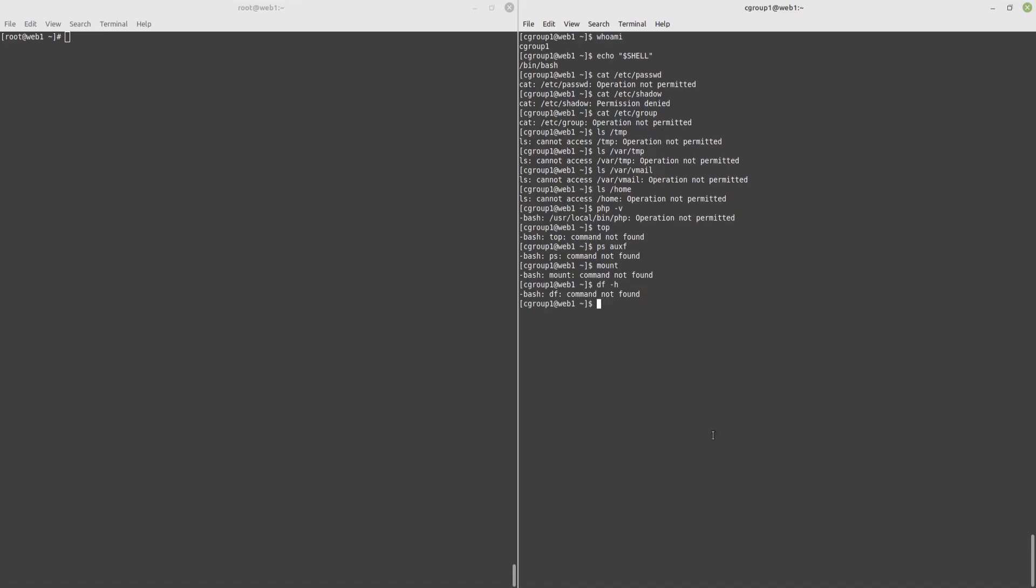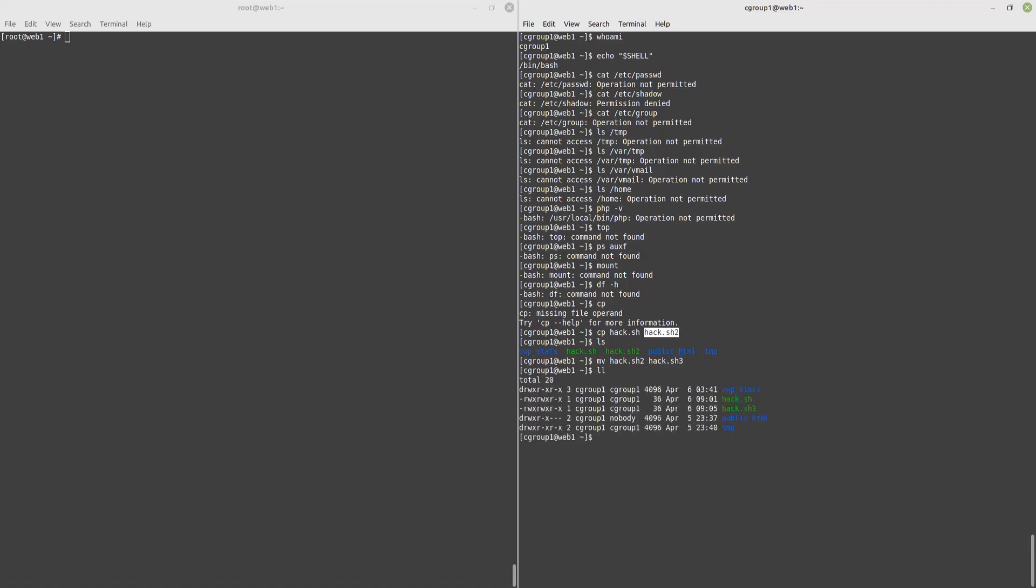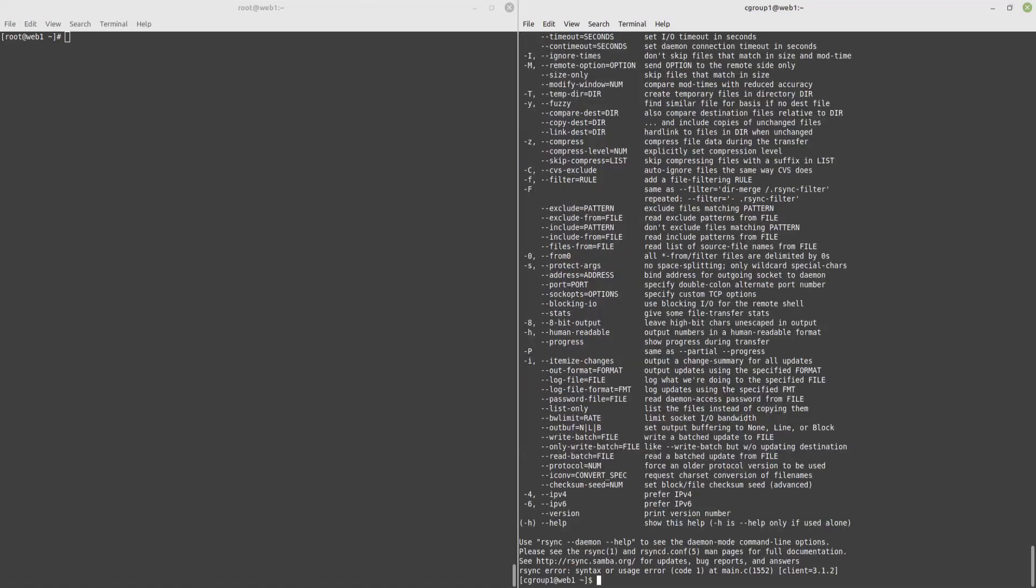Now, let's try a few allowed commands, like cp. And you can see that this is okay. Now, let's try to rename it. And this was renamed from hack2 to hack3. We can also use rsync, and this is allowed.